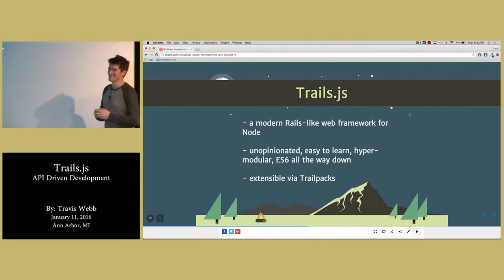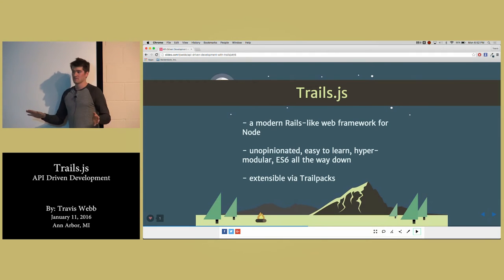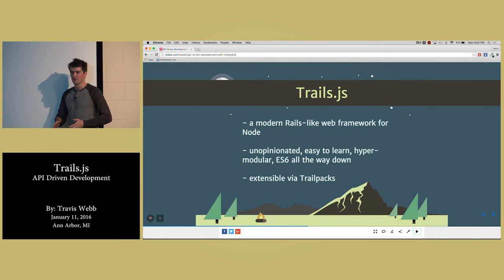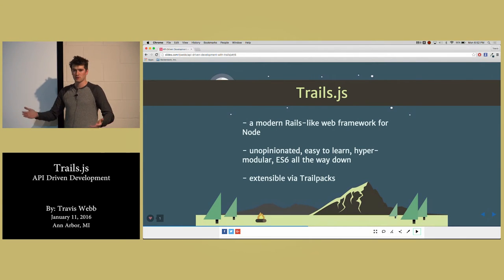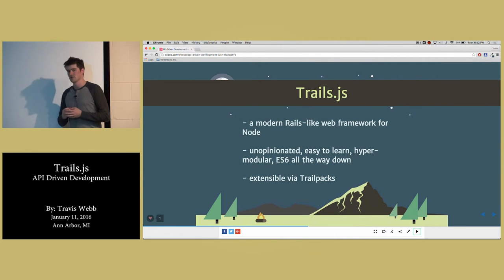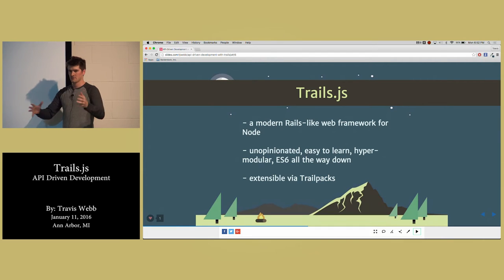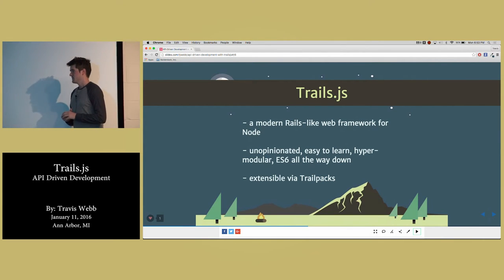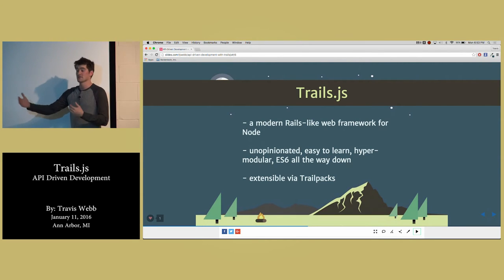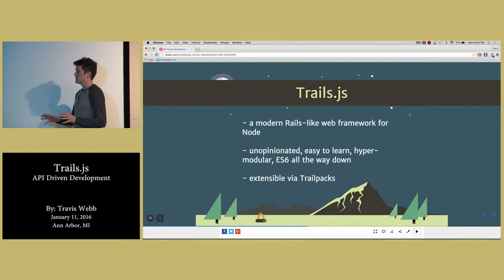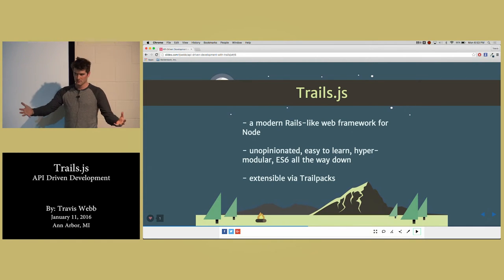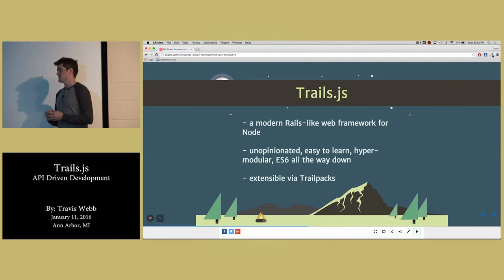ES6 is awesome. If you haven't started using it, you should. It runs native in Node now — you don't actually have to use Babel. Not all ES6 features are supported in Node 4 and 5, but most of the good ones are — the ones that actually make your life easier, not just syntactical hipster magic like generators, which are really just a stepping stone to async/await. We have an ESLint module and encourage you to write your application and extensions in ES6.